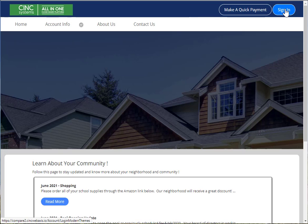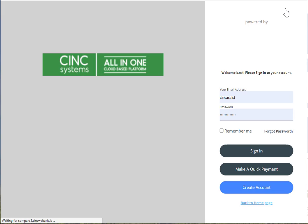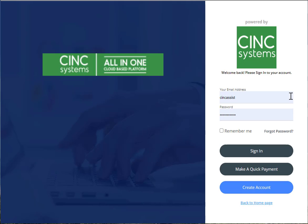Choose sign in at the top right. Fill in your email address, your password, and then choose sign in at the bottom.